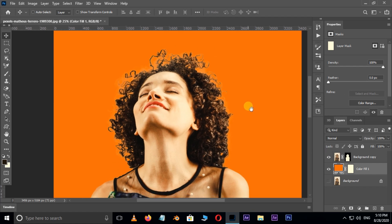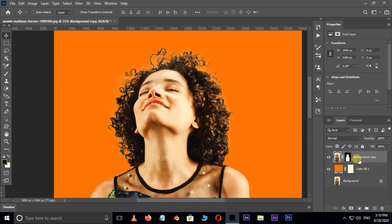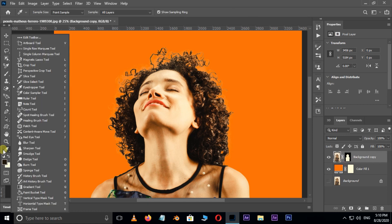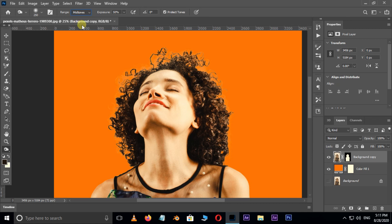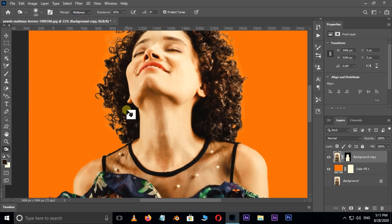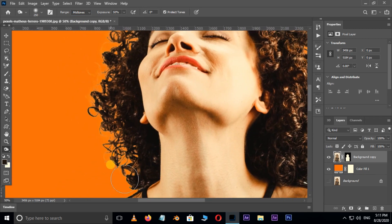Now we need to fix some edges. So select the top layer and choose Burn tool in toolbar. Set the exposure value to 50% and also select Midtones. Now fix the hair edges with burn tool like this.